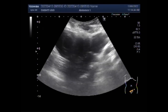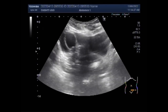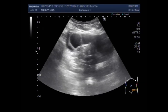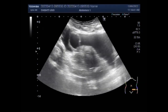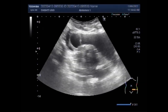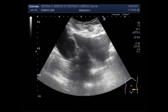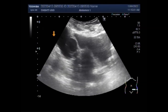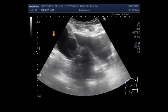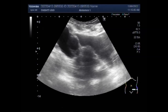Now you will see both ovaries. The left ovary in this case shows an ovarian cyst, and a daughter cyst is seen inside this larger simple cyst. This is the left ovarian cyst. This is the urinary bladder, and this is the uterus.